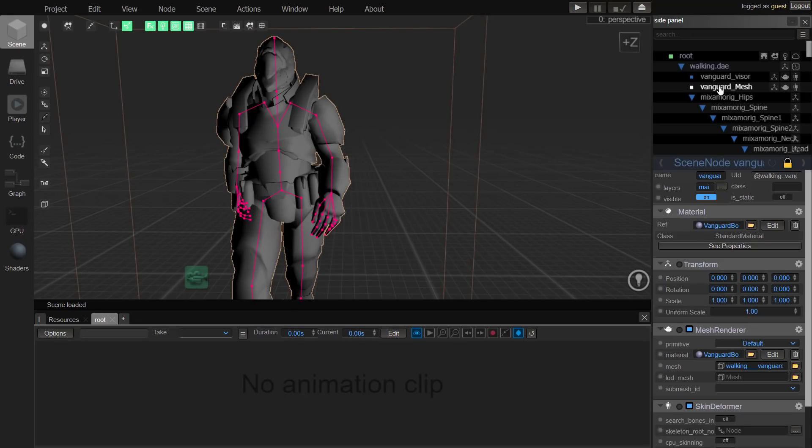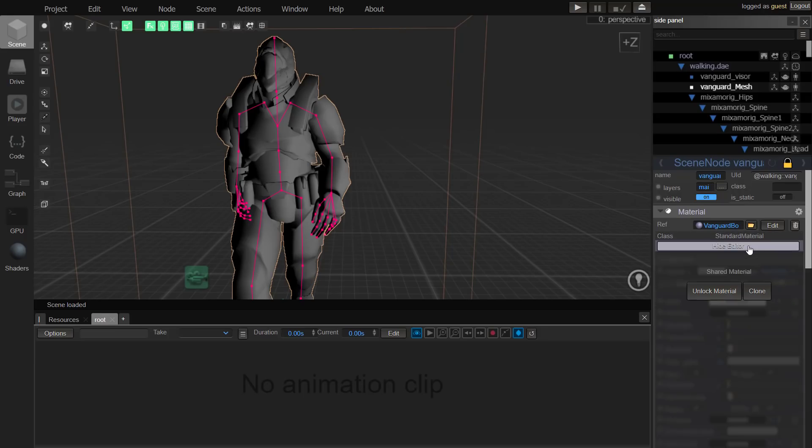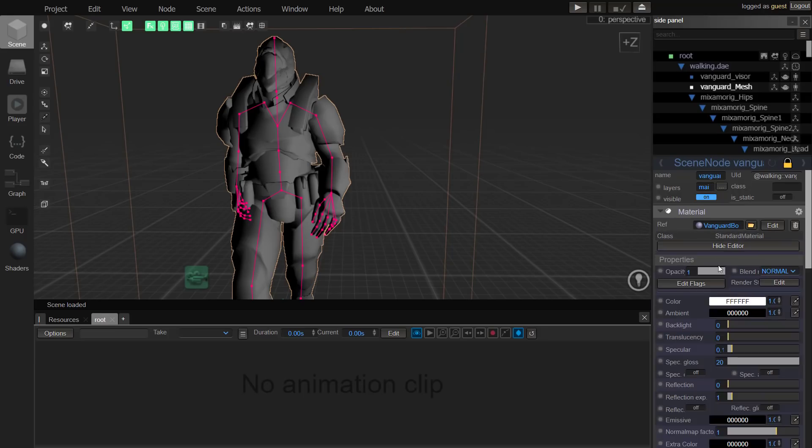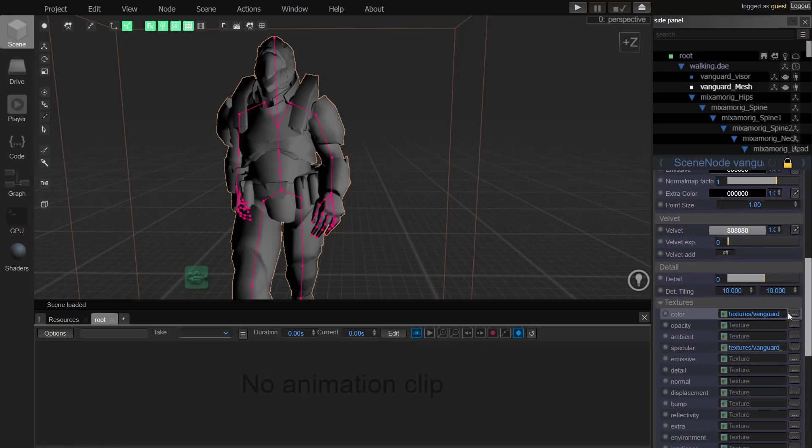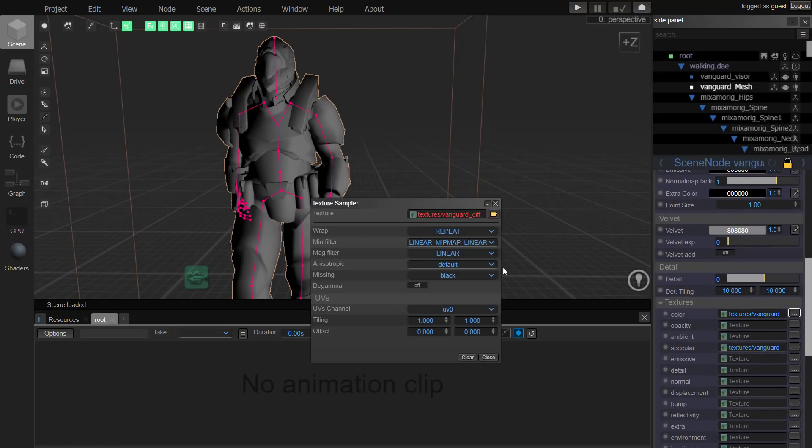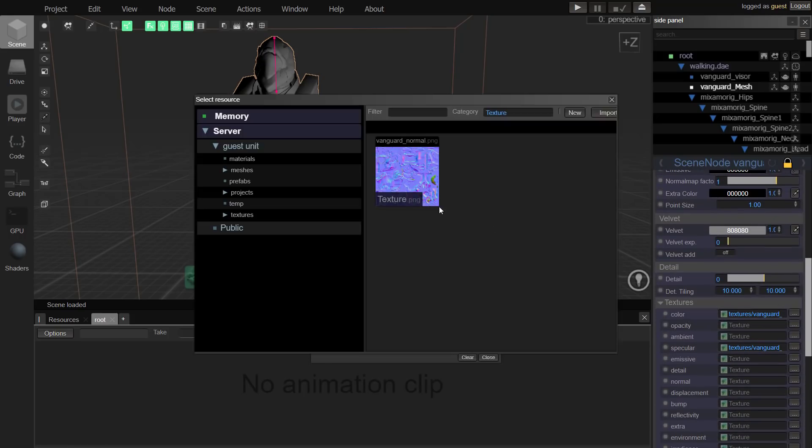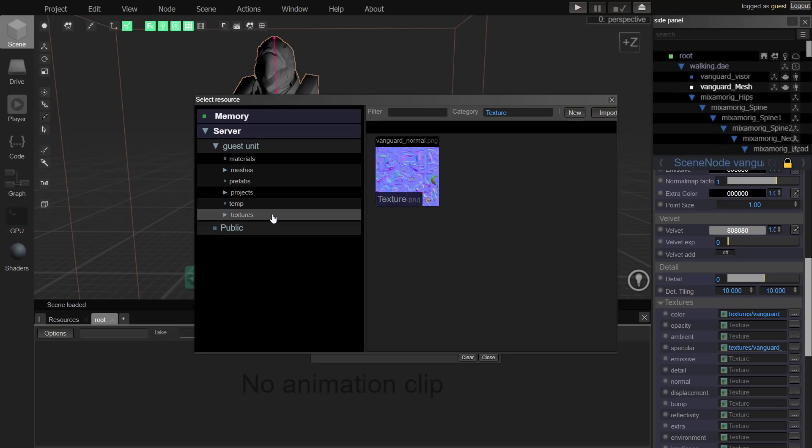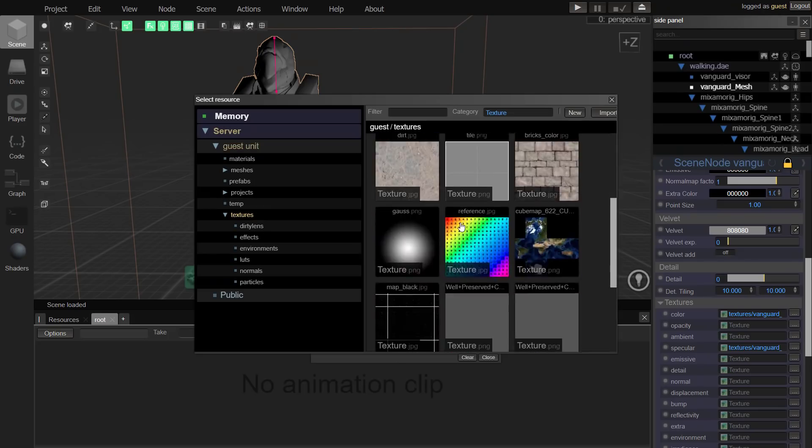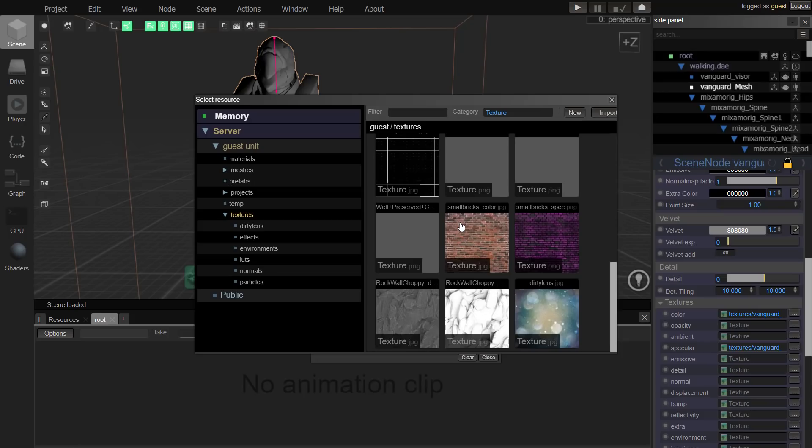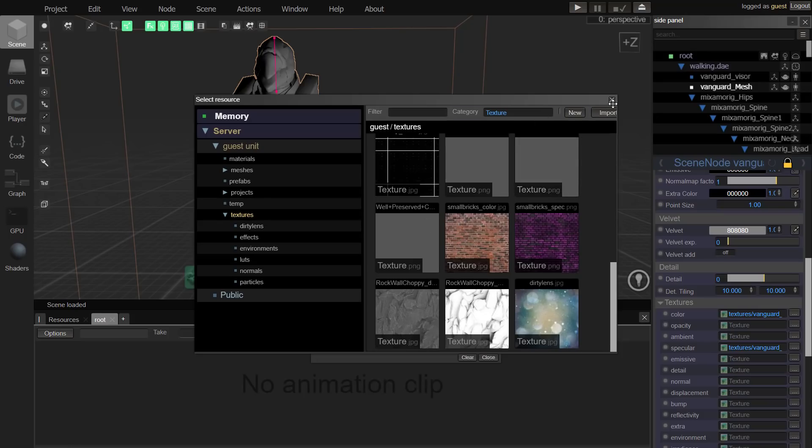We grab our guy. There is the mesh that we're dealing with. You'll see over here there's the standard material. See editor, unlock the material. Here we go, there is our guy. We just map it to the texture. I don't have the normal. Where's my other texture?